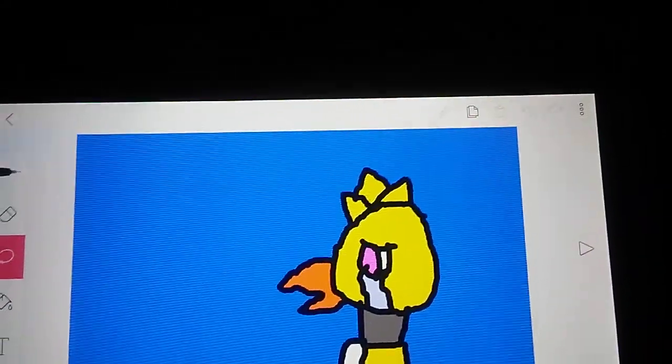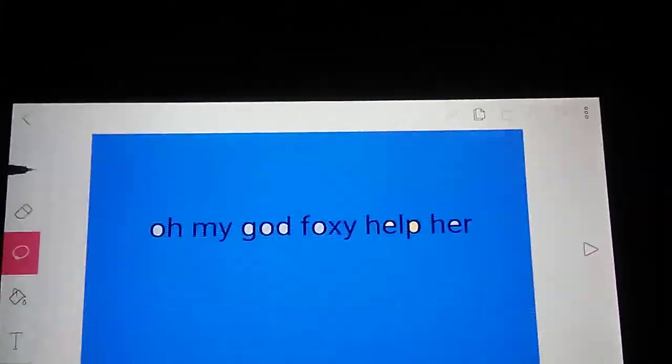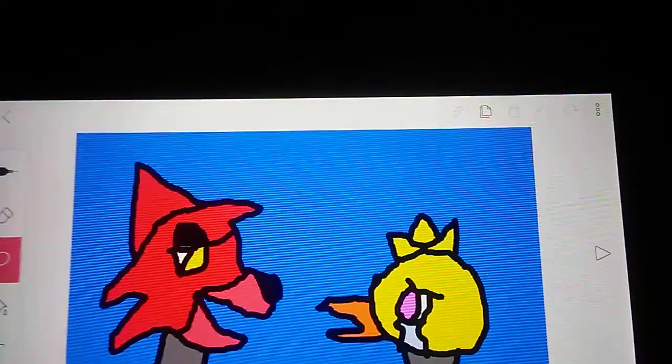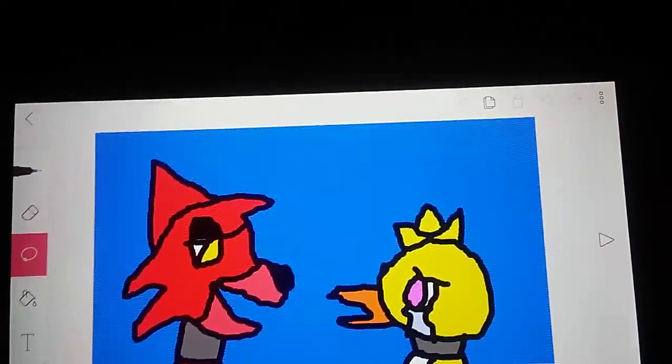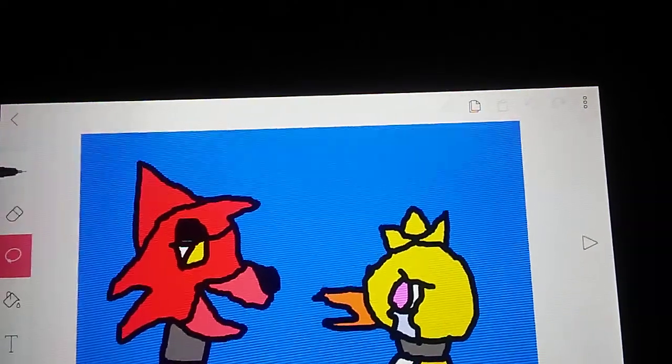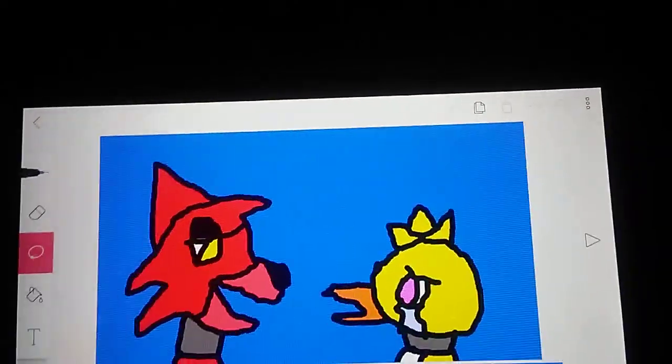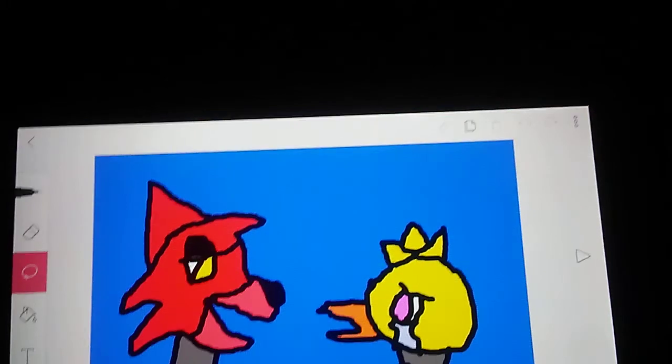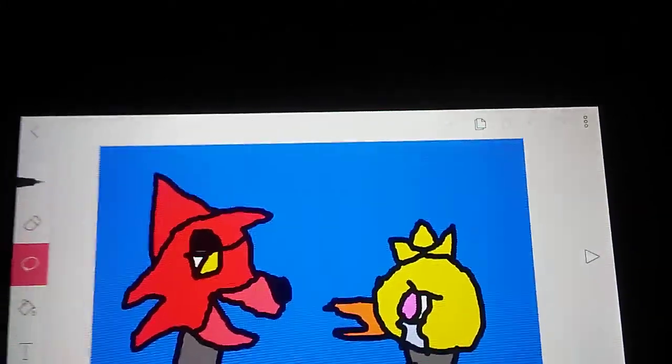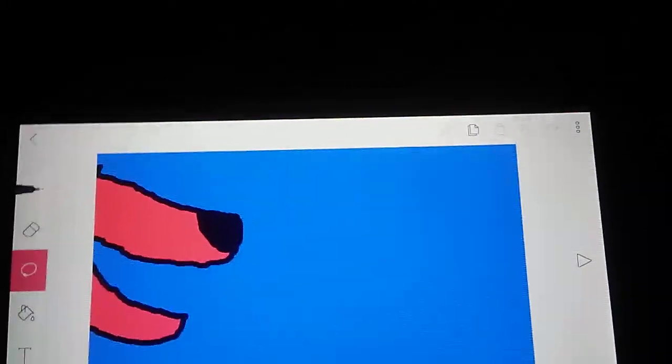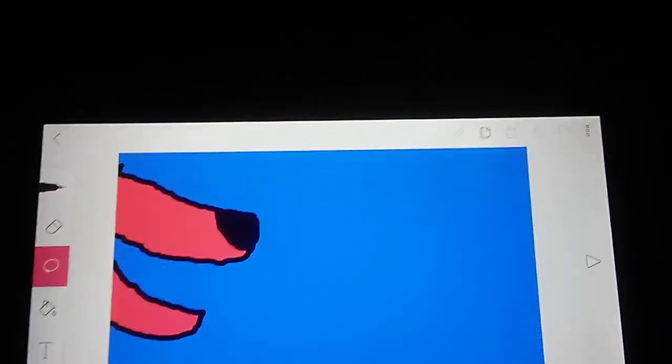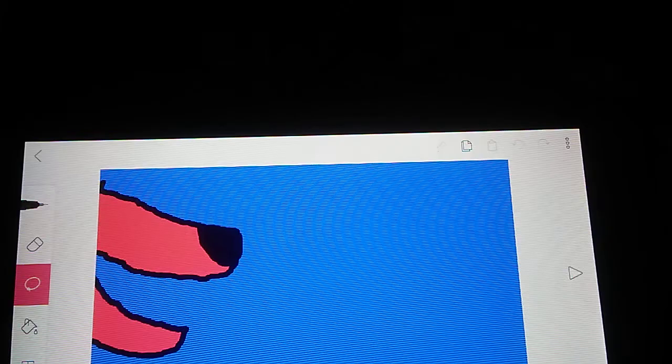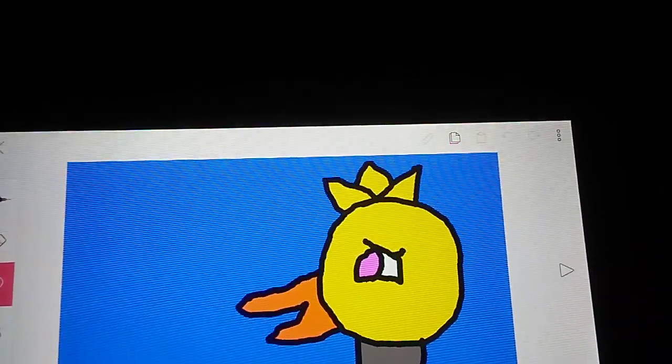Okay, I'm fine with that. Oh my god, Foxy, help her. Chica, look at me. It's gonna be okay. Well, right now it doesn't feel like it's okay. Well, here, let me tell you something. What is it? Look, Springtrap may not like me like that, but I do. I love you too, Foxy.